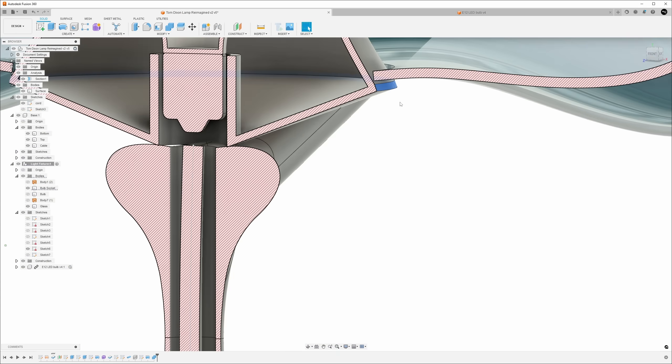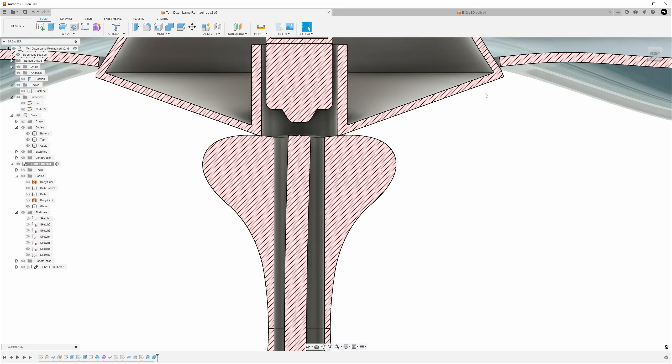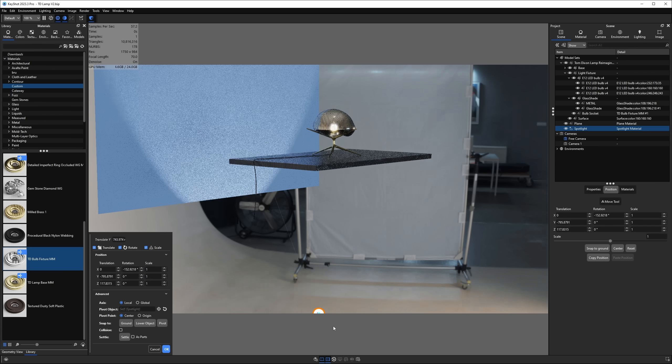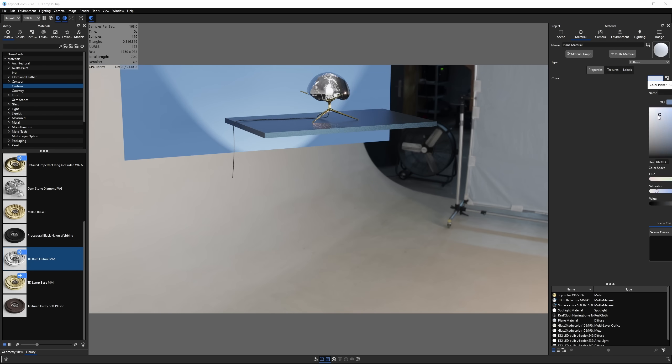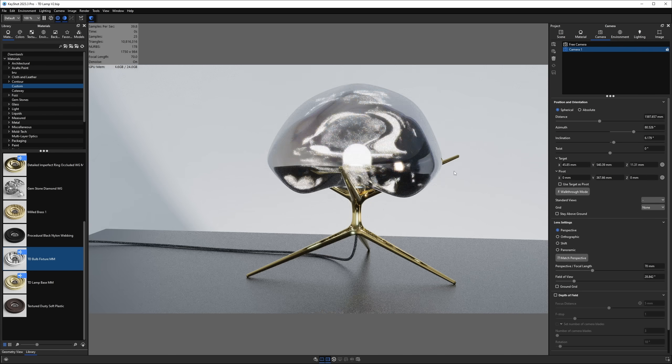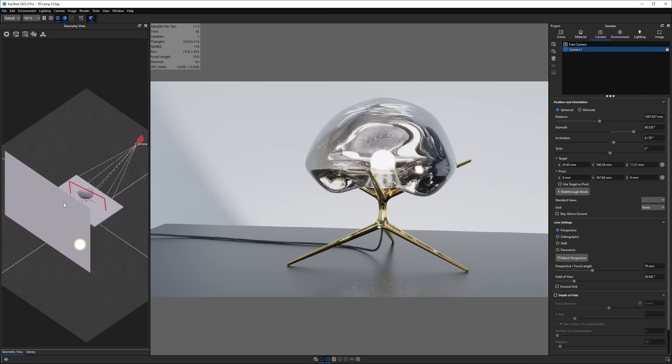But first, a tiny bit of background information is needed. I've relied on SolidWorks and Fusion 360 for modeling and Keyshot for rendering for the better part of a decade. But the more I focus on product rendering and animation, the more I begin to feel limited by these tools. This is where Blender comes in.